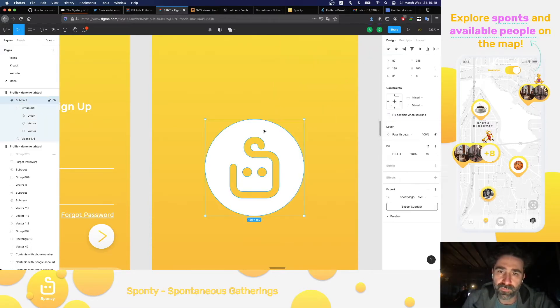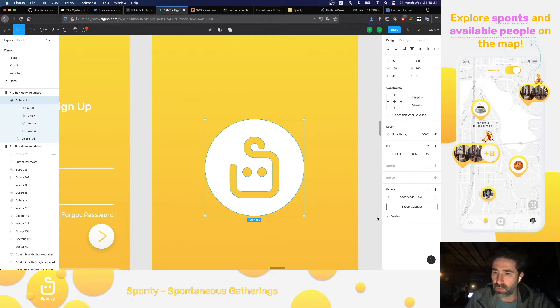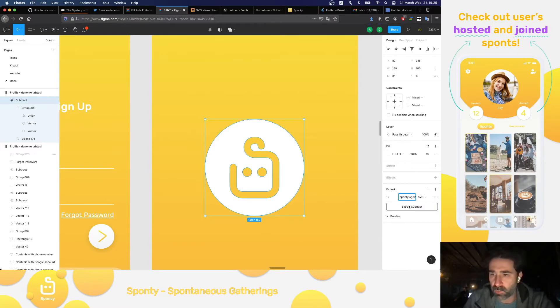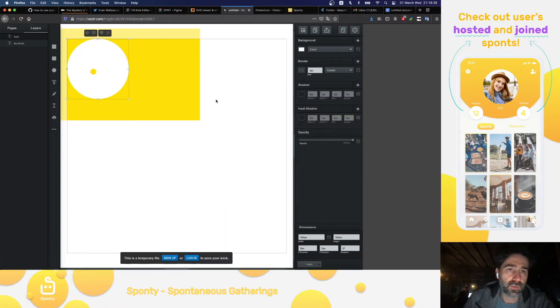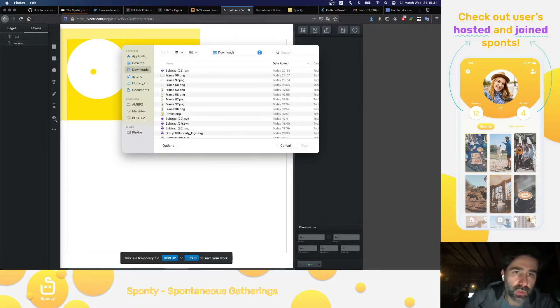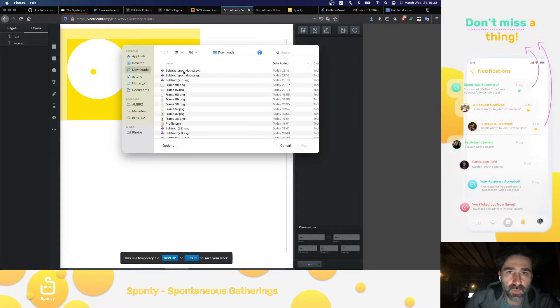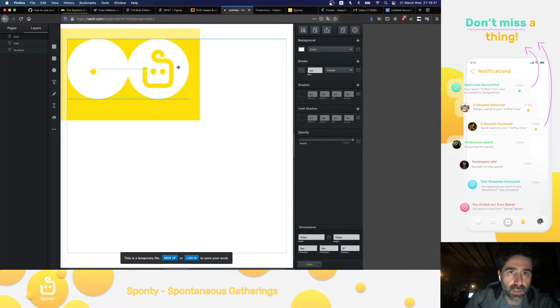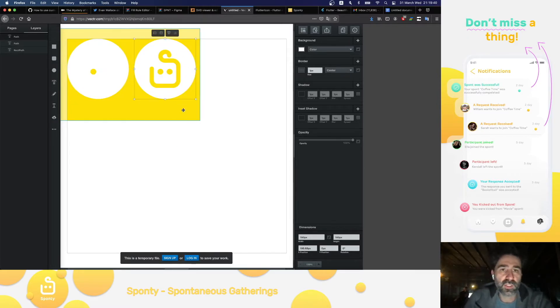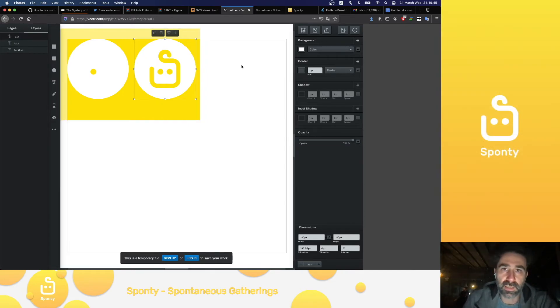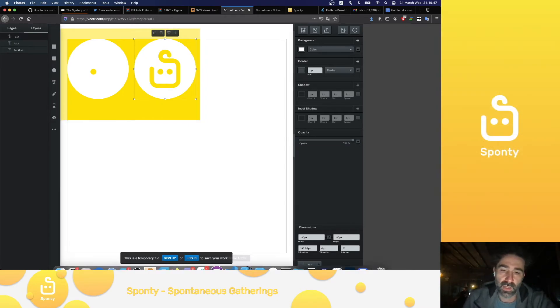And now when we choose the same image and Sponty logo too, we will export the SVG. And we can upload the image. This one. And as you can see, our new exported SVG has all the parts, the intended parts that the designer designed for us.